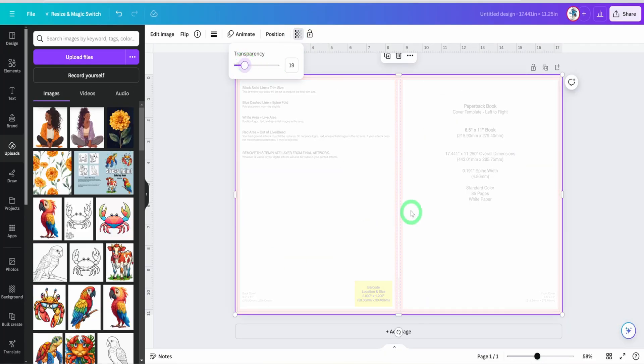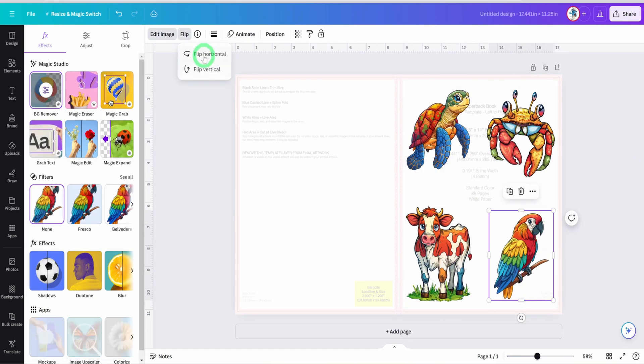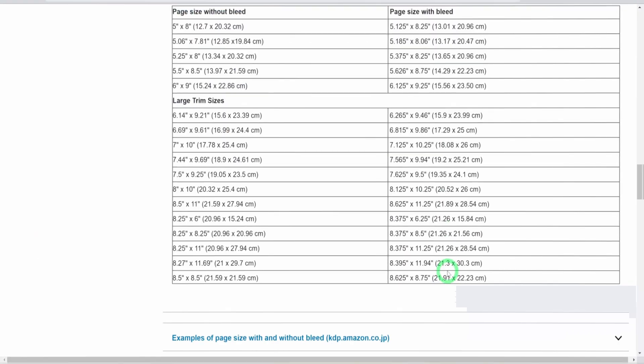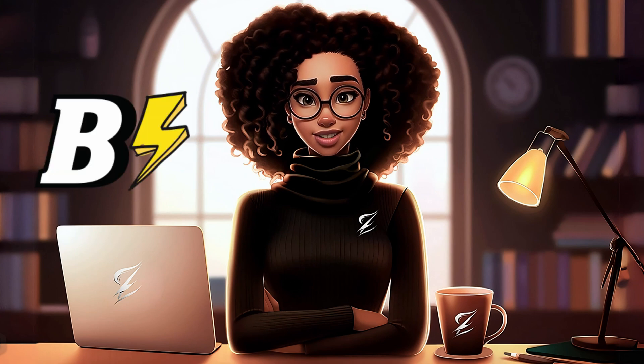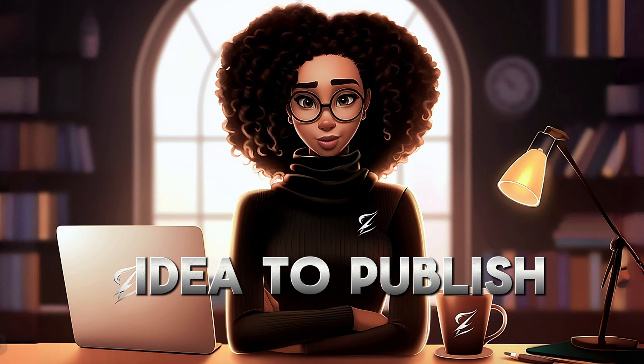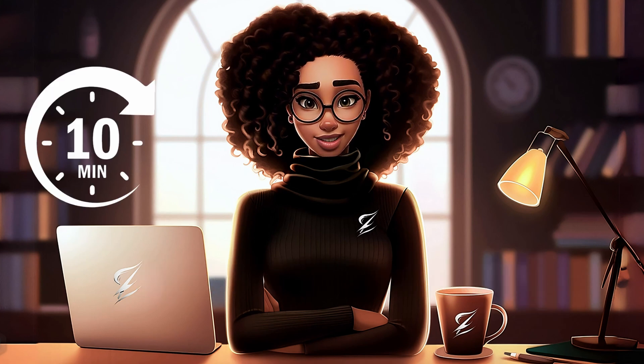In that first video, I walked you through creating a coloring book in Canva, but it required a lot of moving parts. Today, I'm excited to show you a tool that simplifies the entire process, making it easy to go from idea to published book in just minutes.